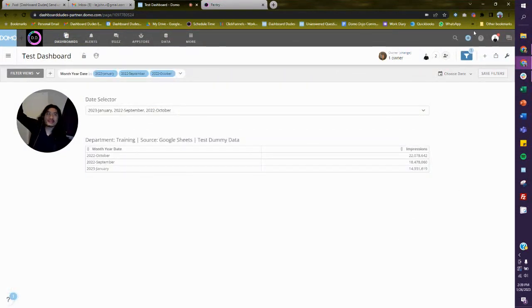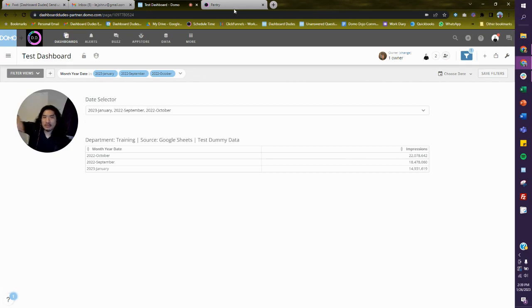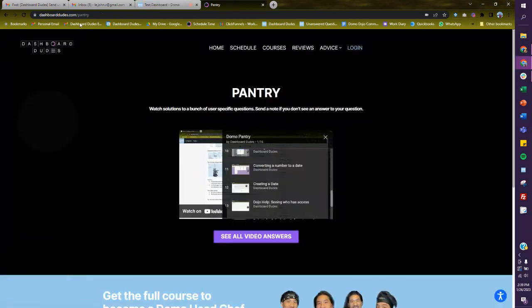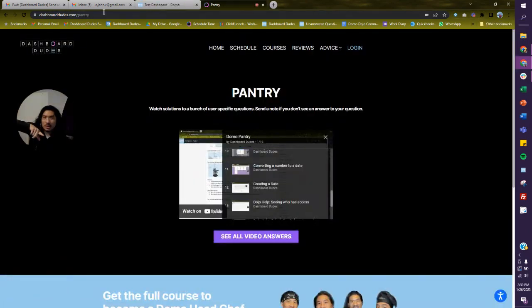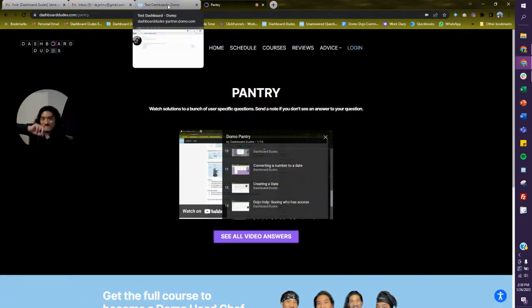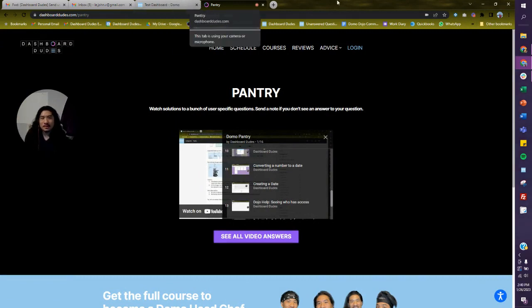Huzzah — we did it! So hopefully that helps you out. Let me know. And remember, go to dashboarddudes.com/pantry — it has a bunch of stuff to help you out. All right, good luck. Bye.